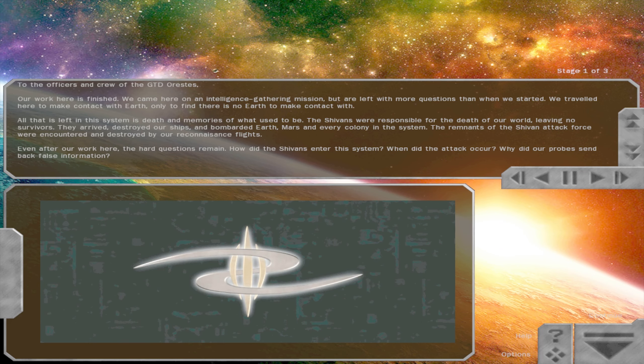To the officers and crew of the GTD Arrestees, our work here is finished. We came here on an intelligence gathering mission, but are left with more questions than when we started. That's for sure. We traveled here to make contact with Earth, only to find there is no Earth to make contact with. All that is left in this system is death and memories of what used to be. The Shivans were responsible for the death of our world, leaving no survivors. They arrived, destroyed our ships and bombarded Earth, Mars,